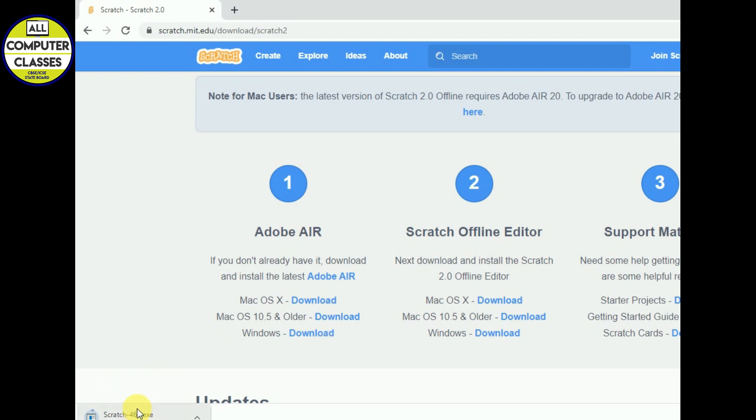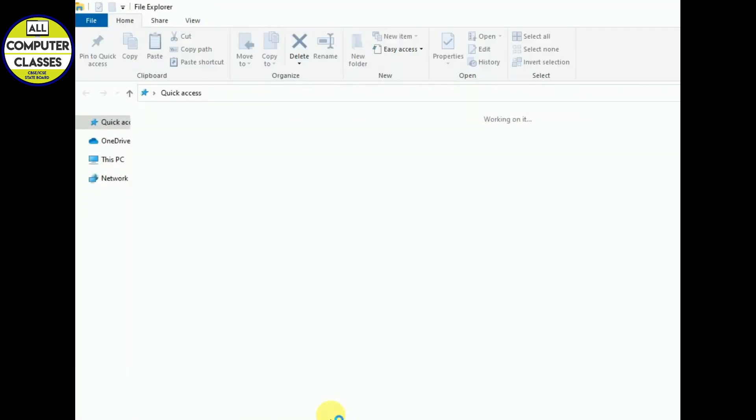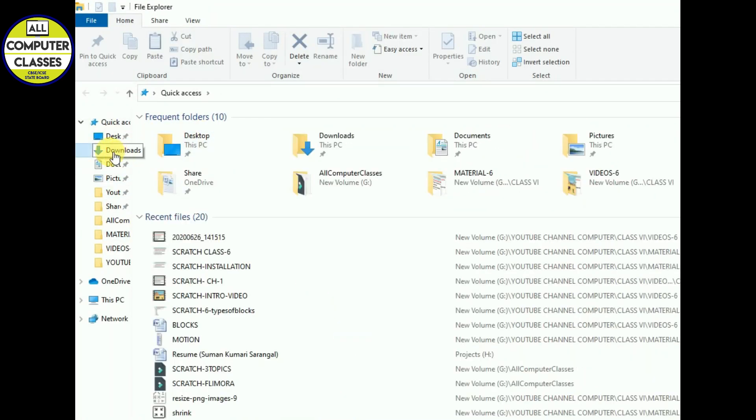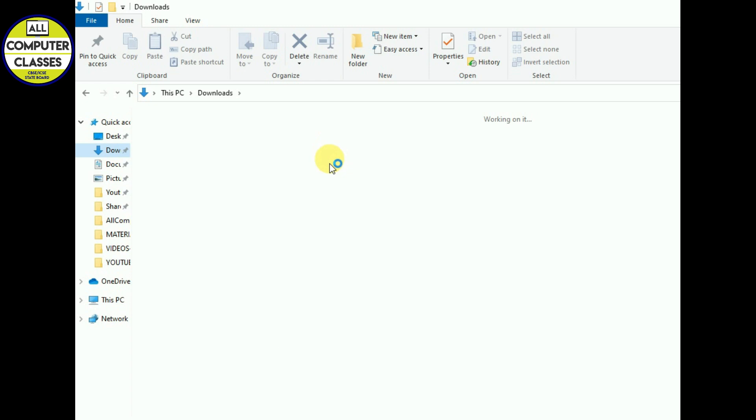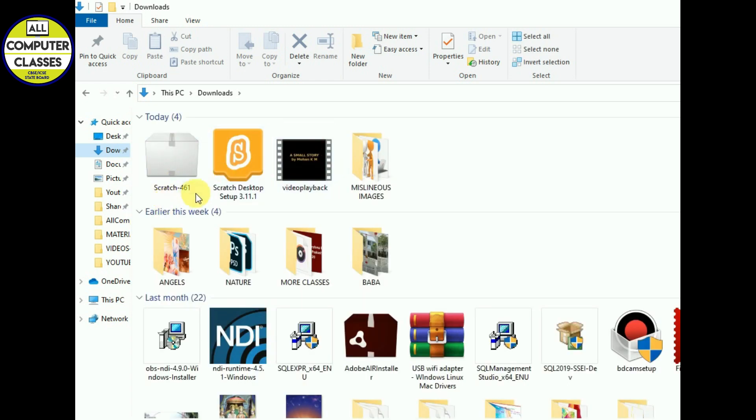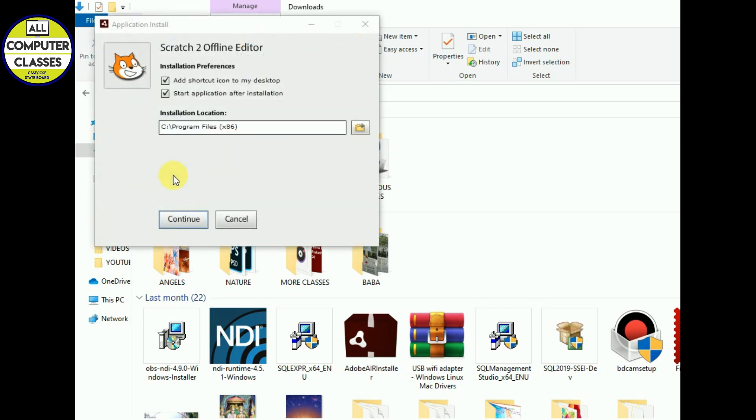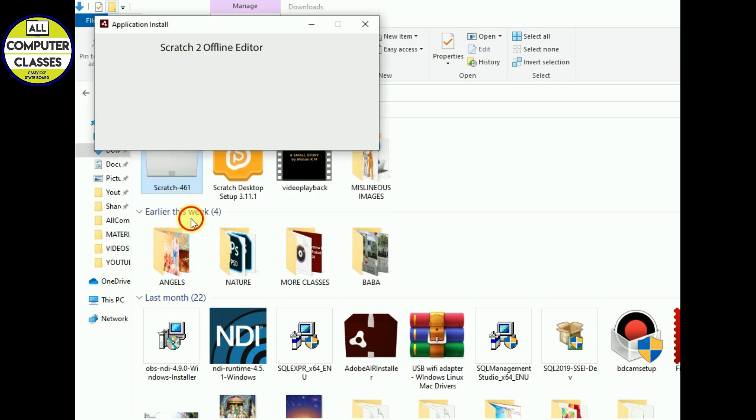Again, exe file is getting downloaded. Yes, it's done. We will go in the download folder and we will click here and we can see exe file is there. We will click on this. Now start application after installation, so it will start. Continue, yes.